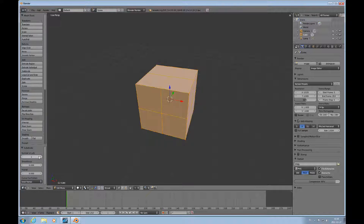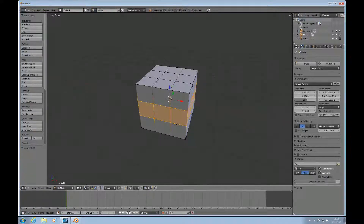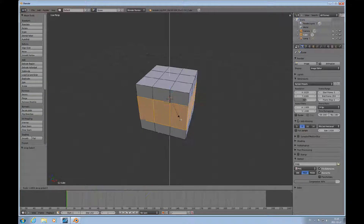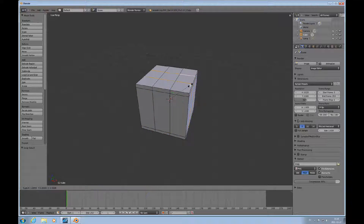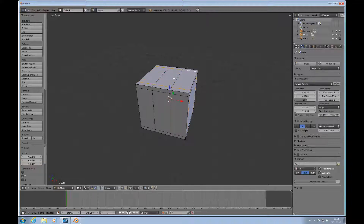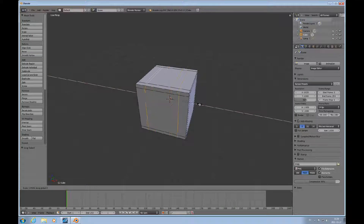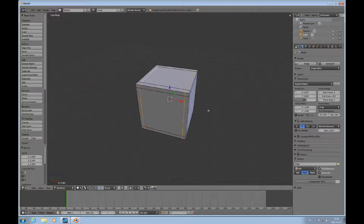Start out by subdividing this cube. I'll use ALT right mouse click to select these loops. I want to be in edge mode right now, and I'll just scale it so I can move these edges out. So ALT right mouse click, SHIFT ALT right mouse click, scale Y, and then same thing here and scale it in X.